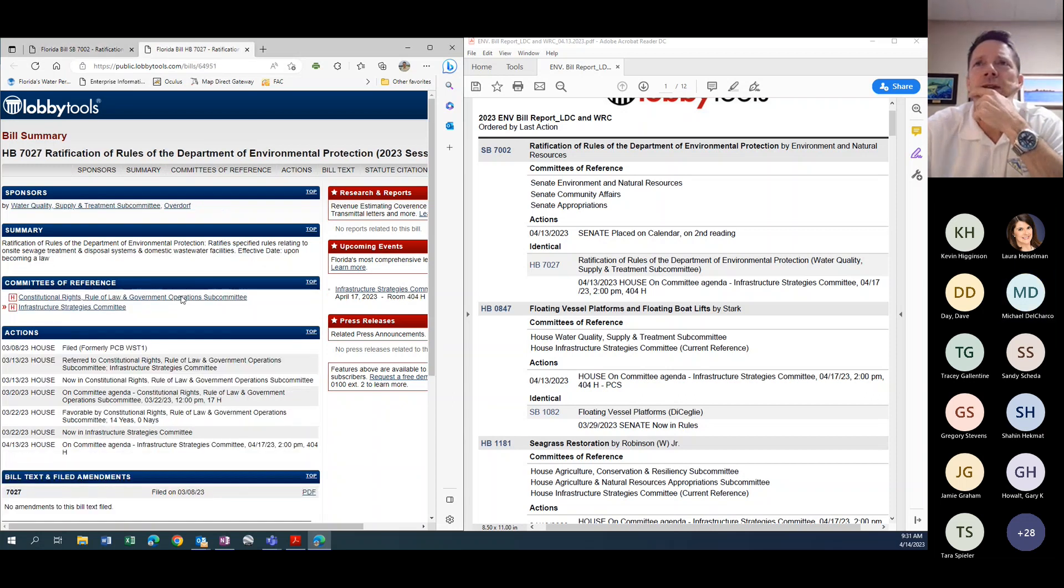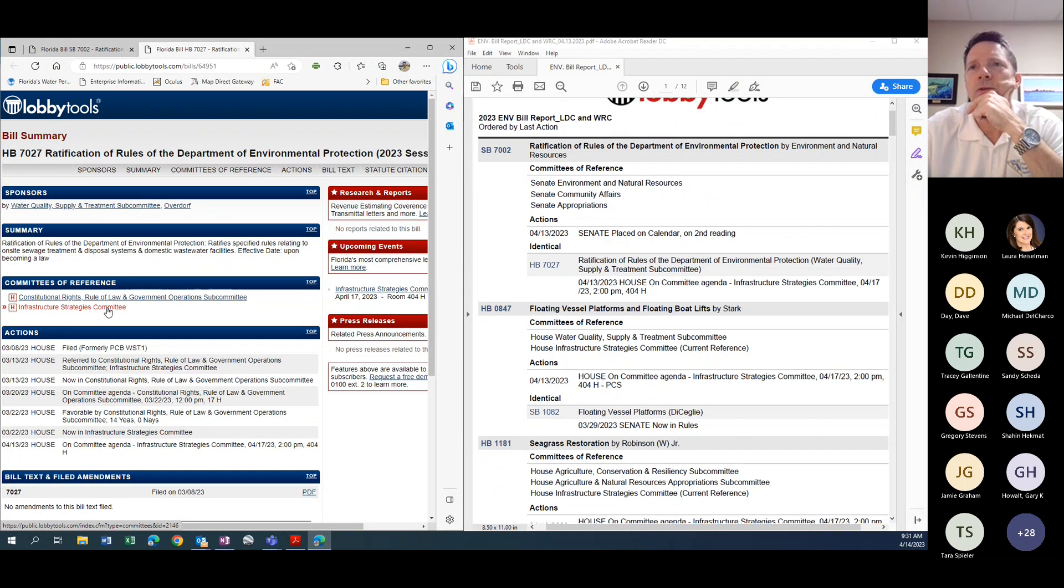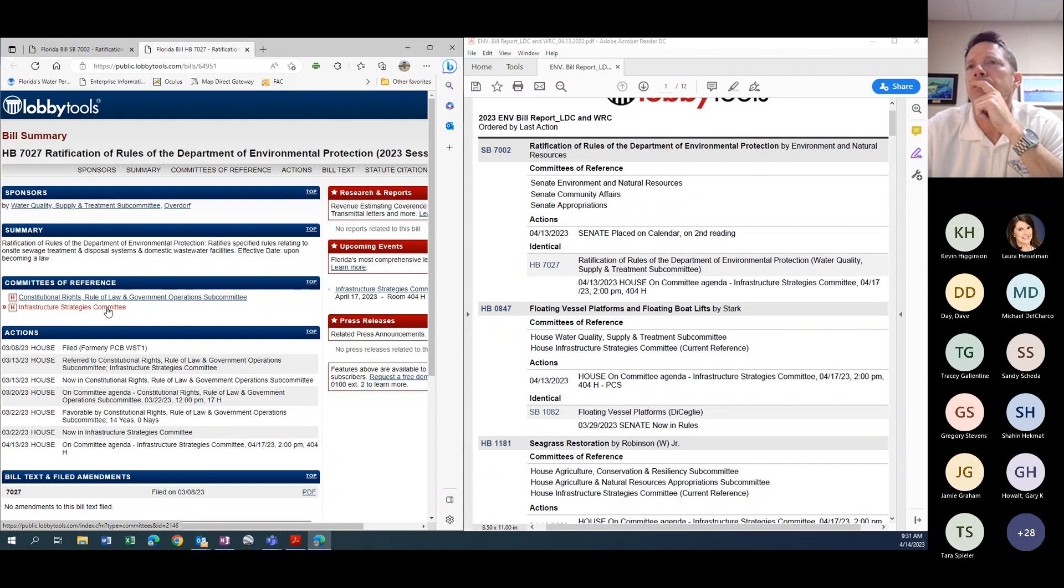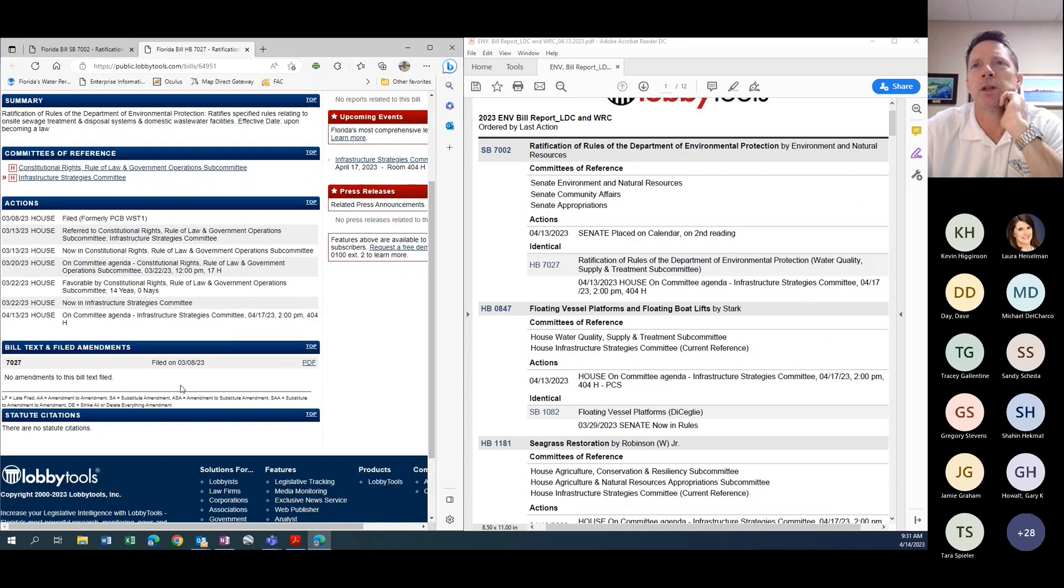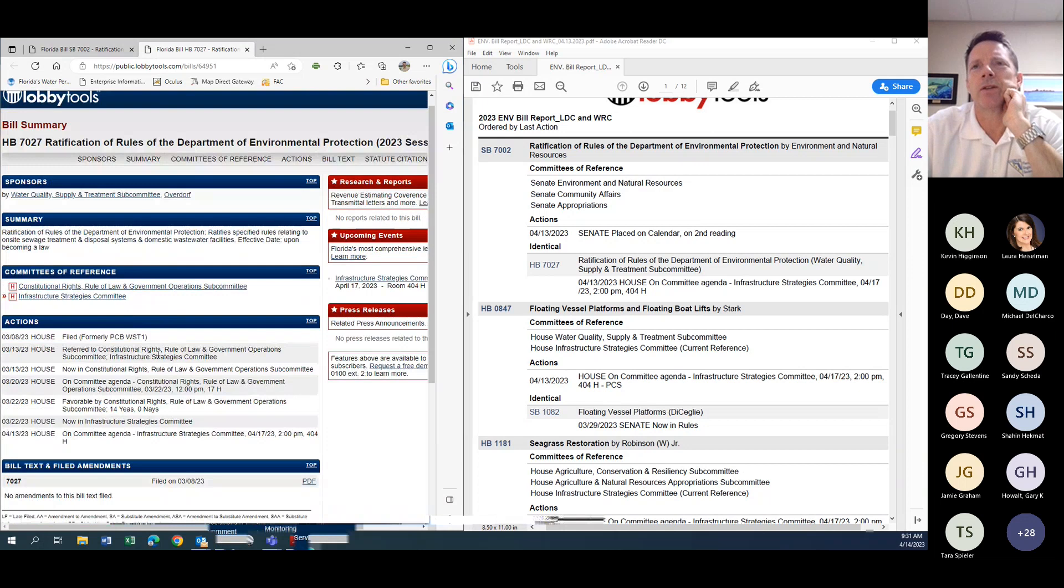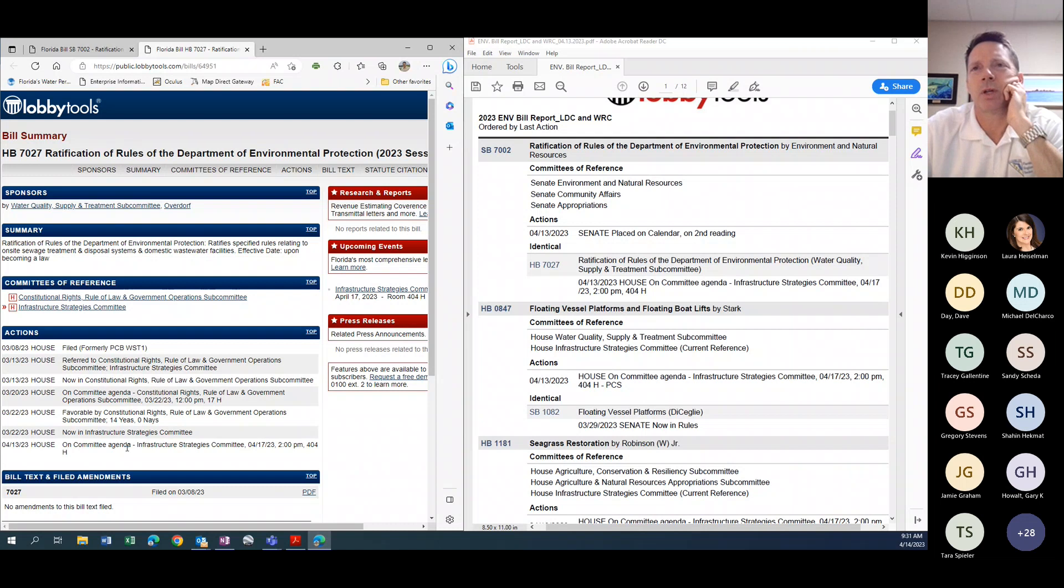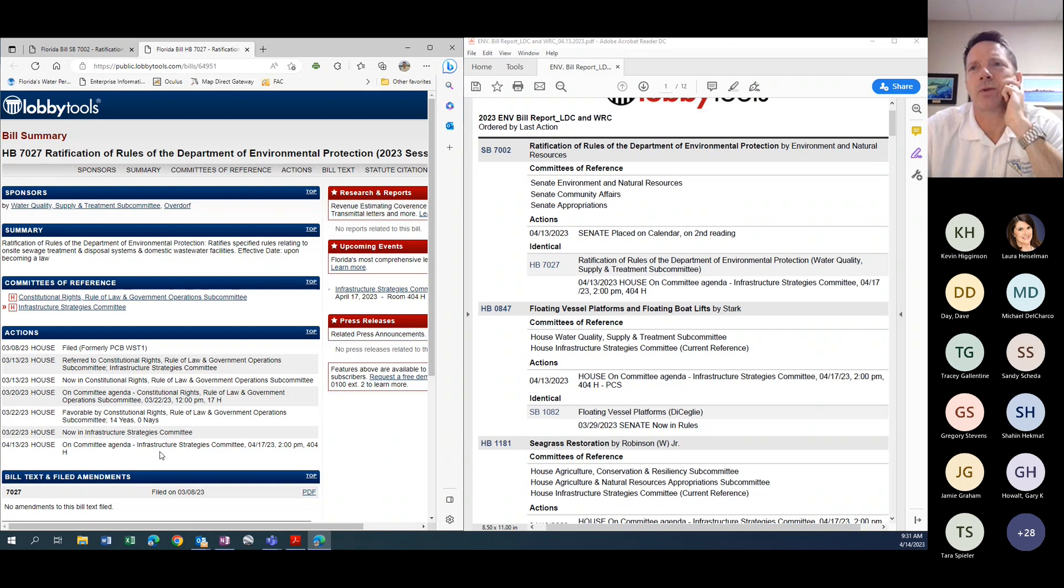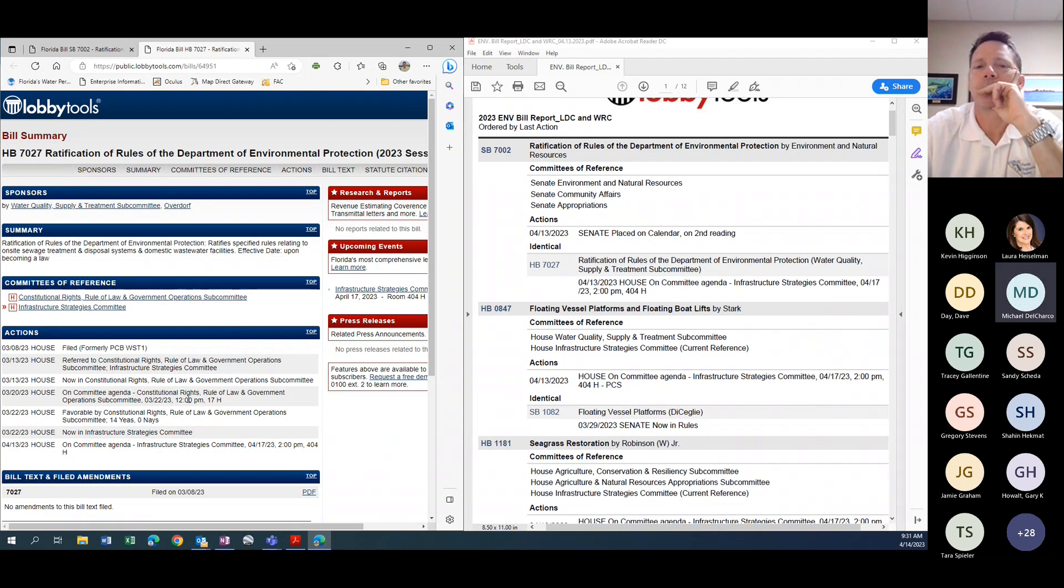And I think the easiest mechanism would be to amend it on here at the committee in the house, because it would not take a full floor vote. So this will be the bill to watch, HB 7027. If it's amended or if an amendment is filed, we'll see it. And then that amendment would have to be voted on to be allowed onto this bill. And then the bill would have to be voted on to make it through the committee. So there's two votes to get stormwater onto the house bill.